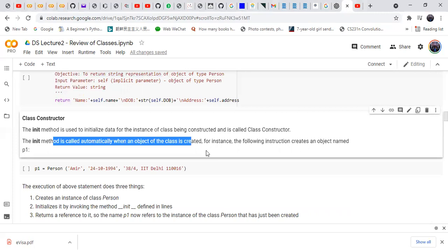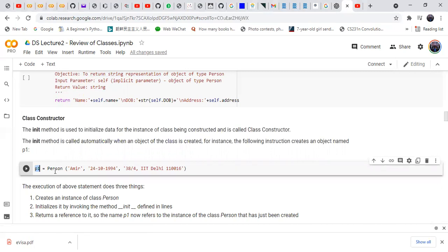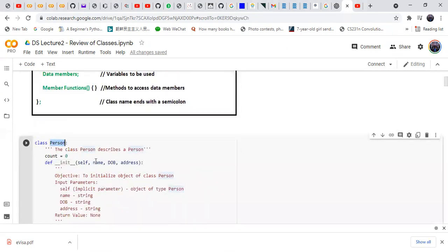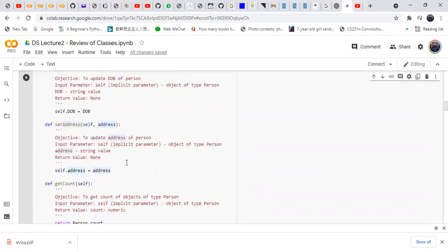The following instruction creates an object named p1: p1 = Person('Amir', date_of_birth, address). The first argument is self (the object), the second is the name 'Amir', the third is his date of birth, and the last is his address.